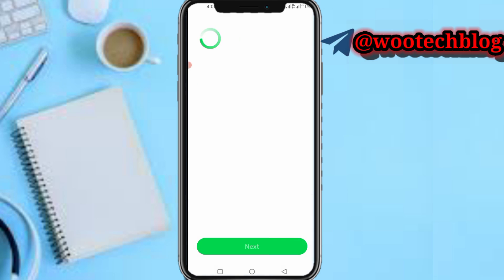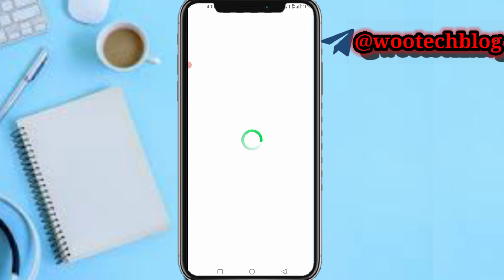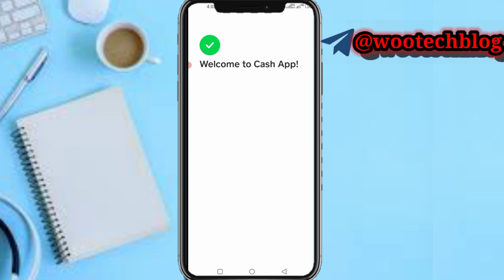Now let's wait for this to load. If your bank card is already added, it will show you. Otherwise you can add it — just tap Skip or Link Card depending on your account. We'll now be successfully logged into our account. Just follow all these steps and apply them on the new device.